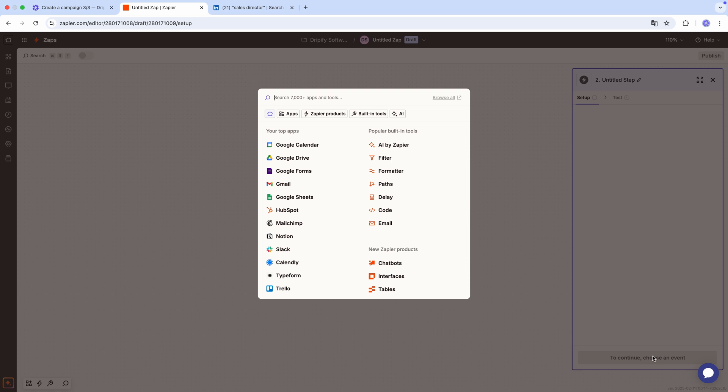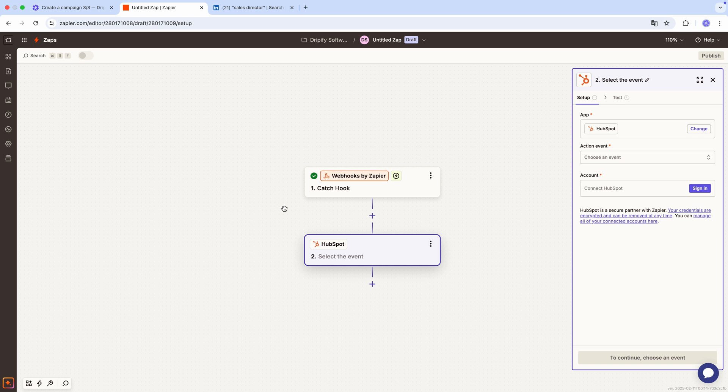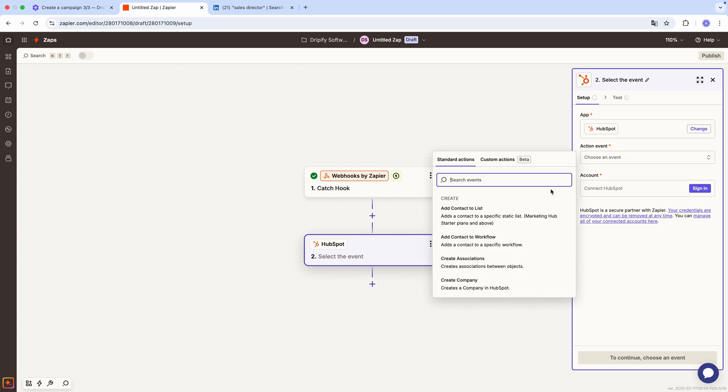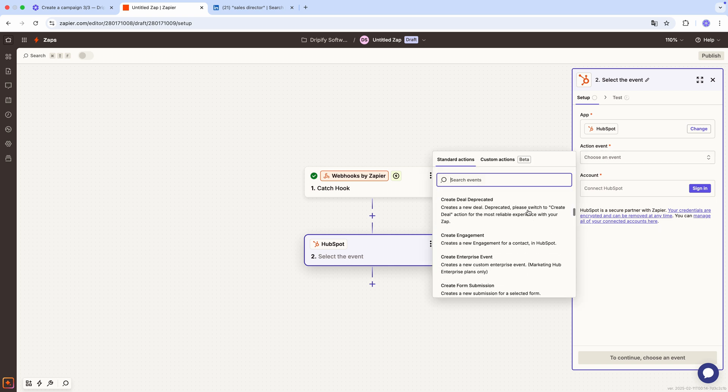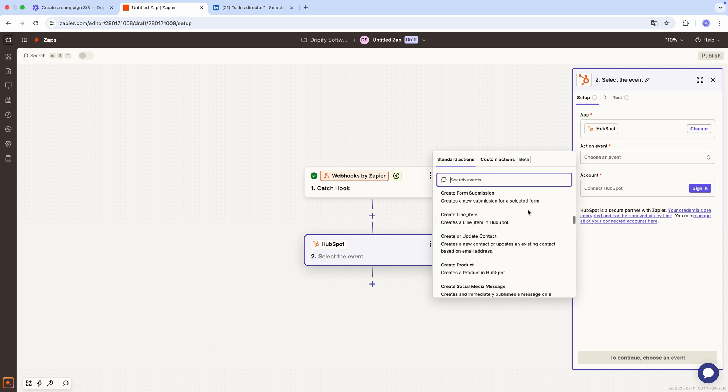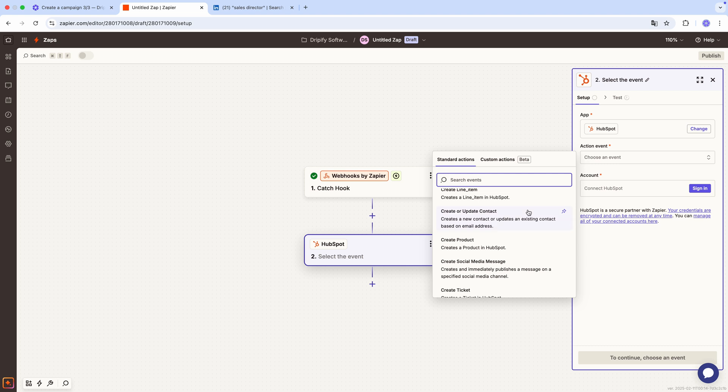And now, choose the software to receive this data. Since we want our leads information to appear in HubSpot, search for HubSpot. And under action event, select the exact action you want HubSpot to perform with the data from Dripify. Let's scroll through the options. And here it is! Create or update contact. Perfect!